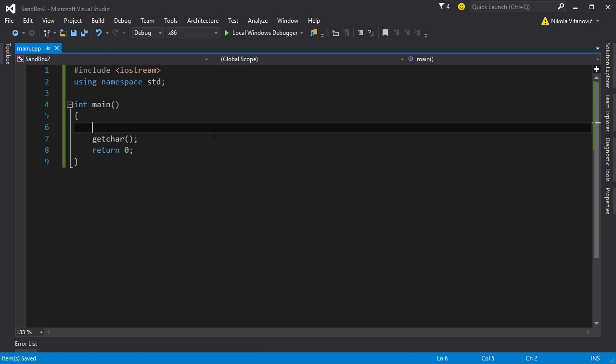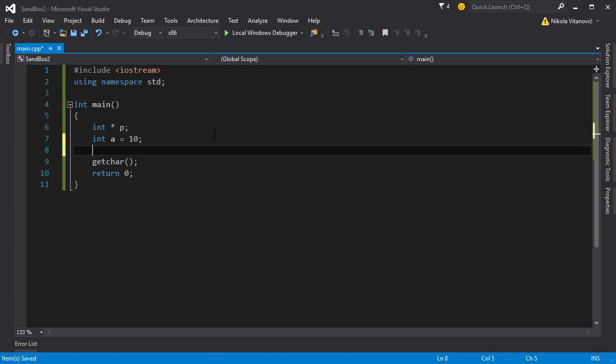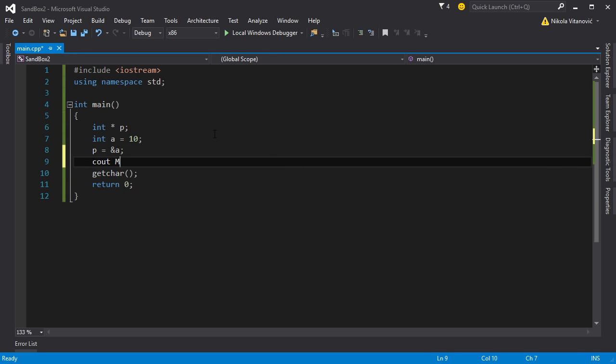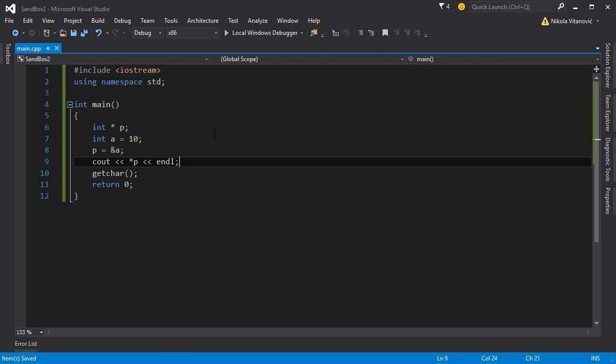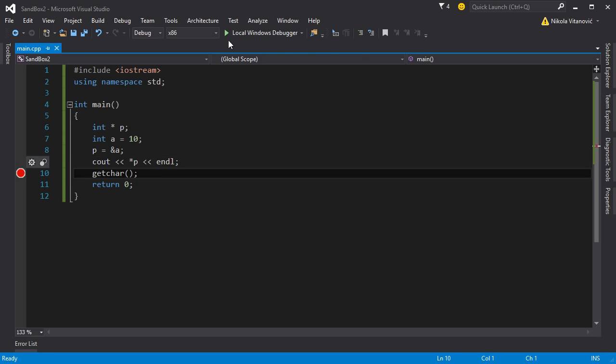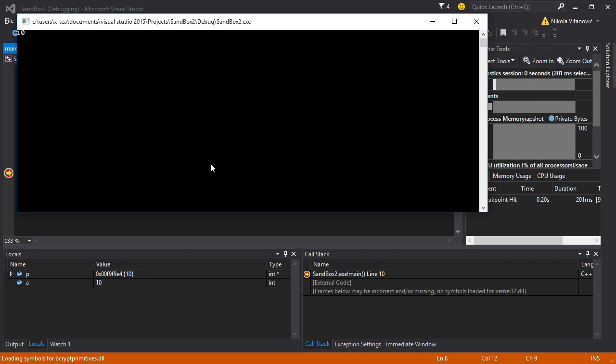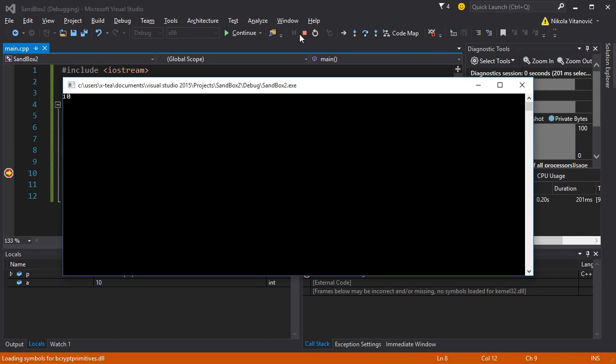So let's create a pointer. We're going to call it P and normally you would use it like this: you have A equal to 10 and you would say P is going to get the address of A and you can use the asterisk to display. If we run our program, let's put the breakpoint here so the execution stops. We're gonna see 10 as we expected.